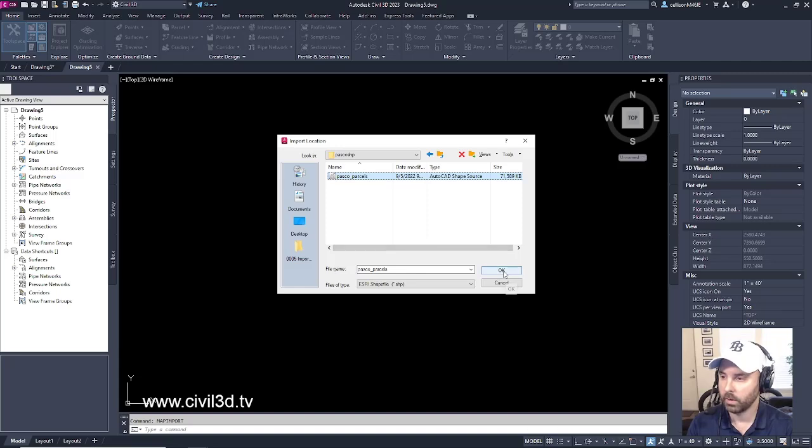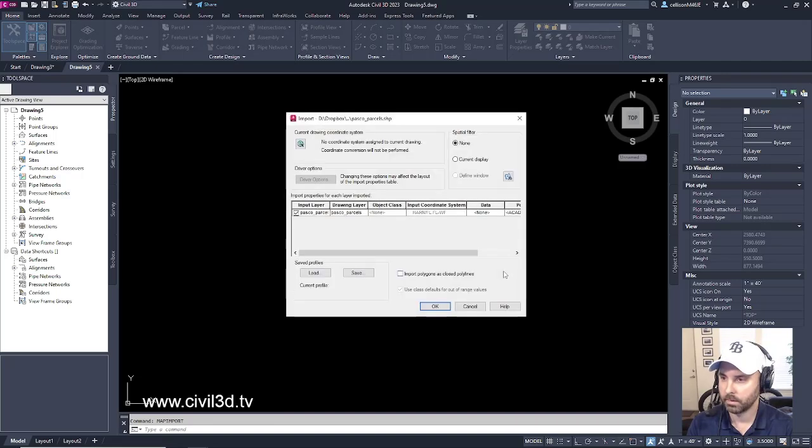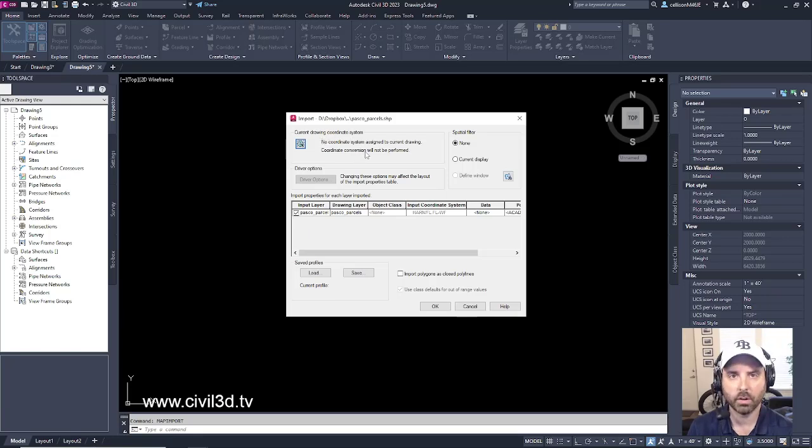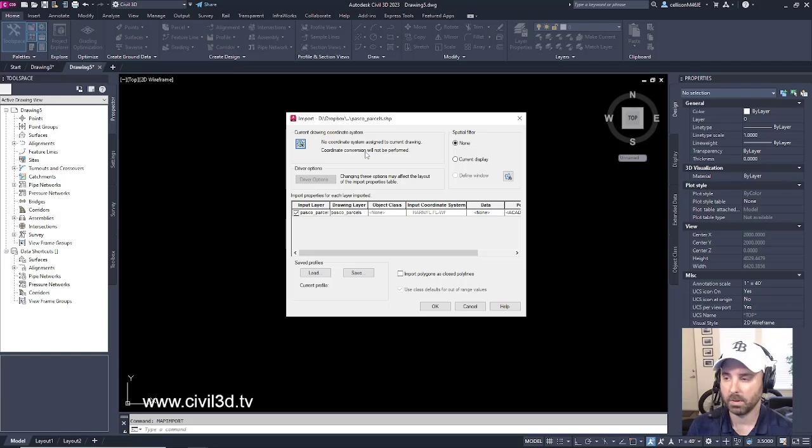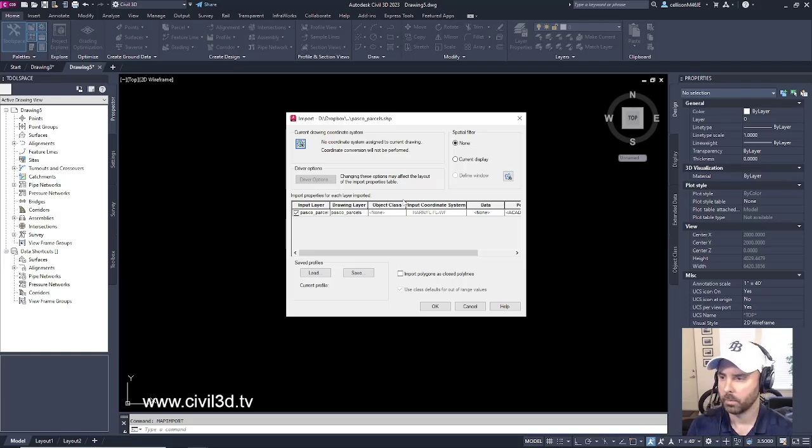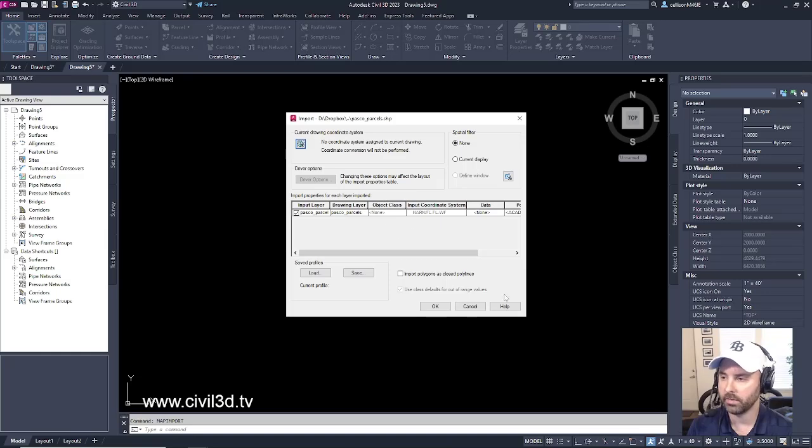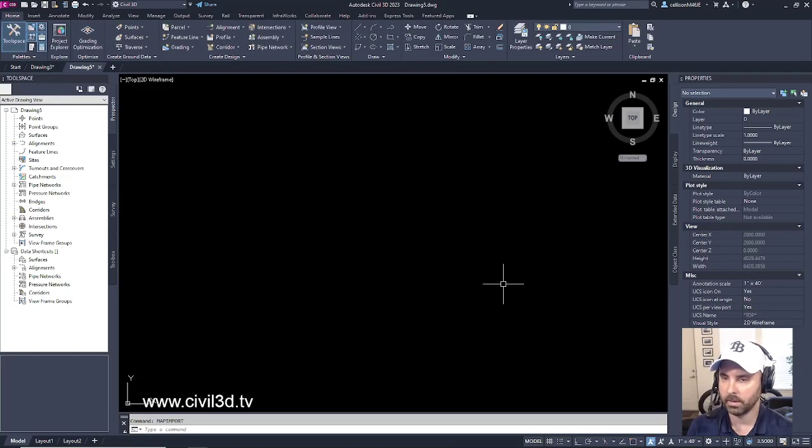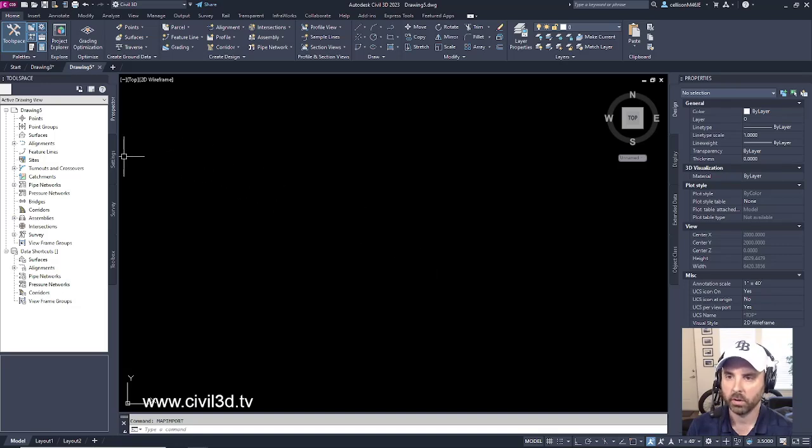Now you'll see that there's currently no drawing coordinate system assigned to our drawing. That's kind of a big problem. We want to make sure that we're on the proper datum. So before we import our shapefiles, let's go ahead and cancel this, cancel out of this, and then we'll go into our settings.